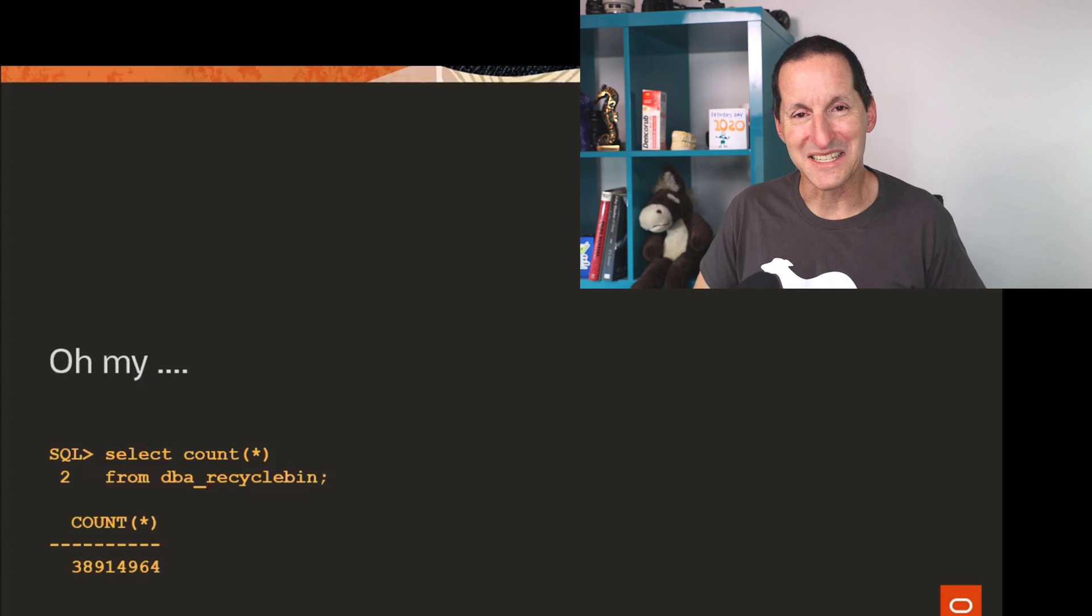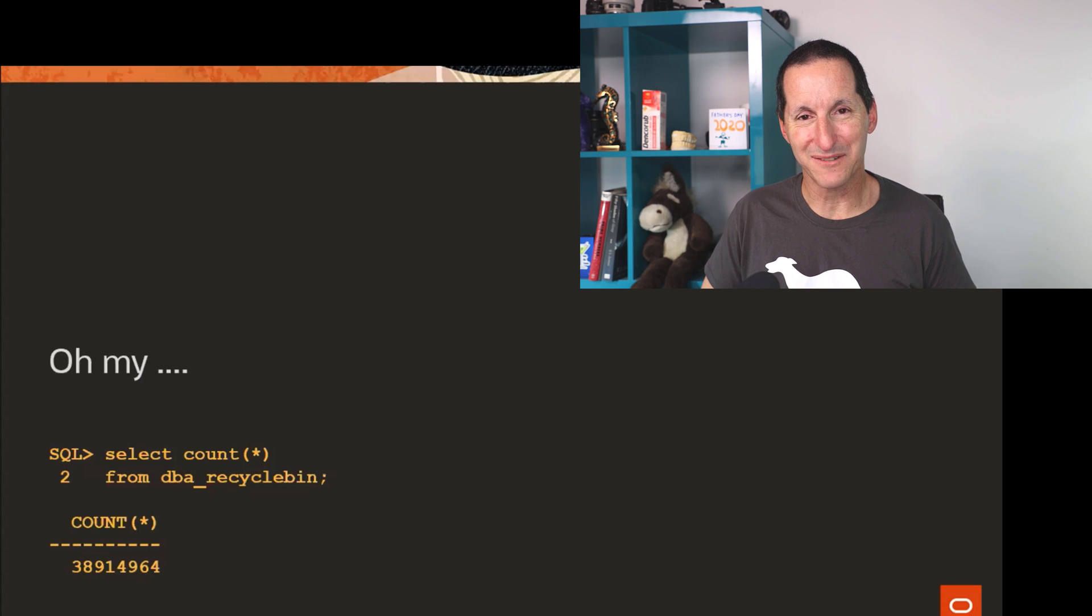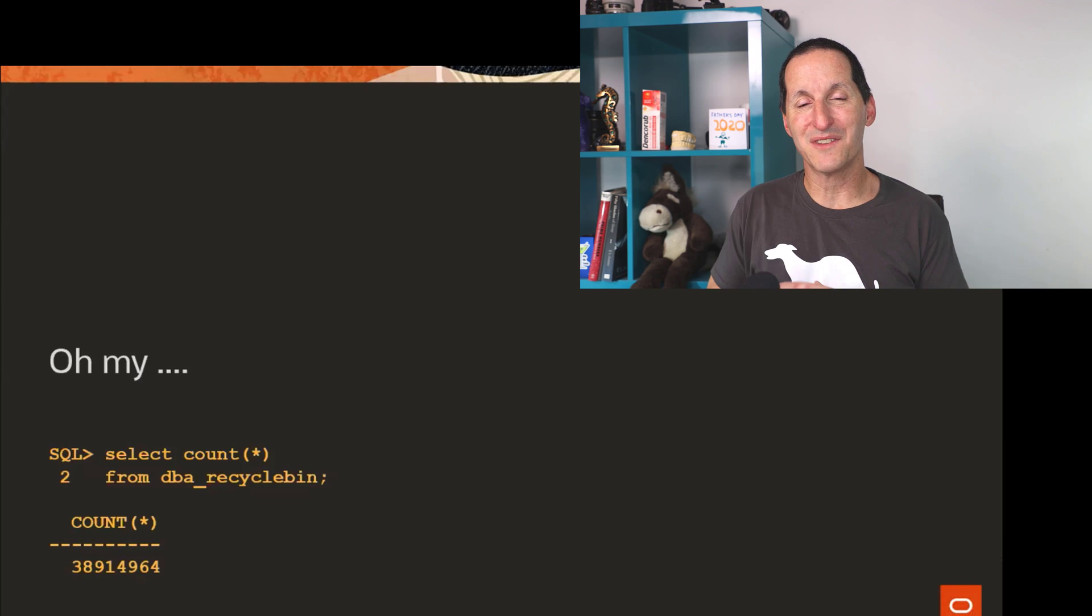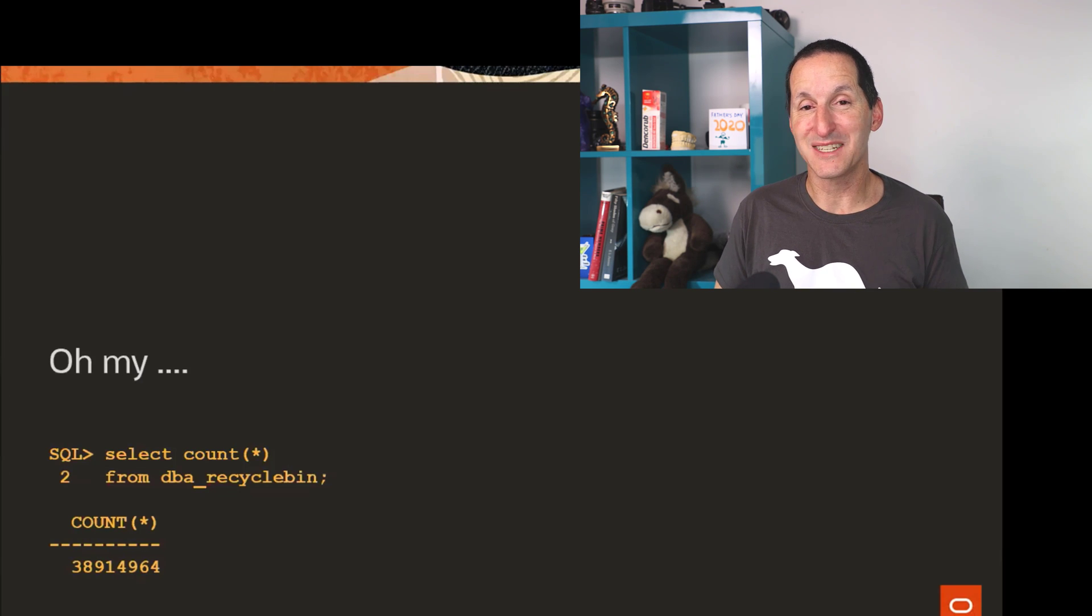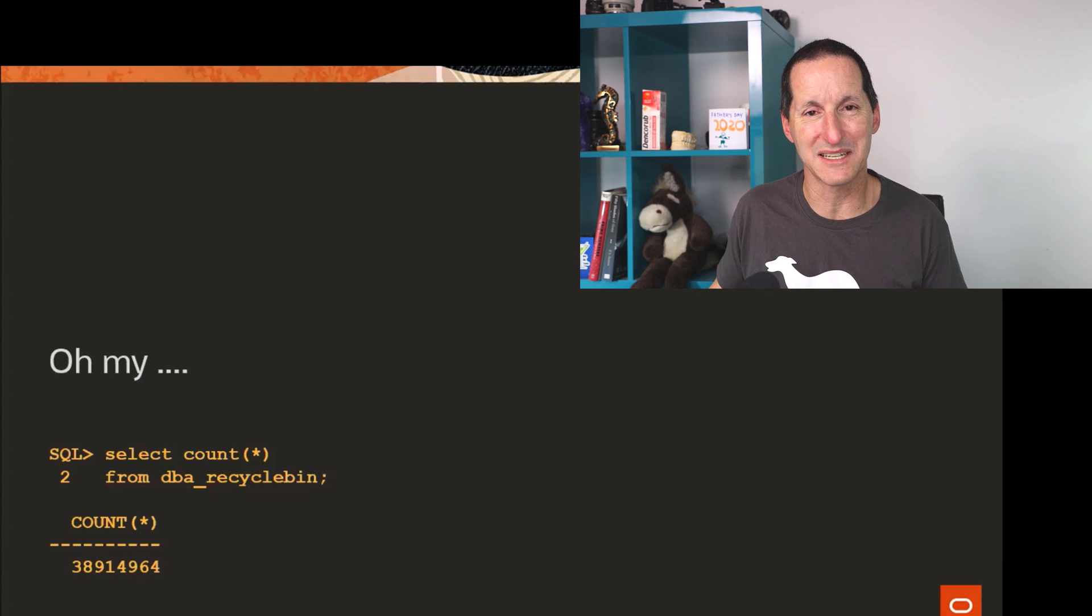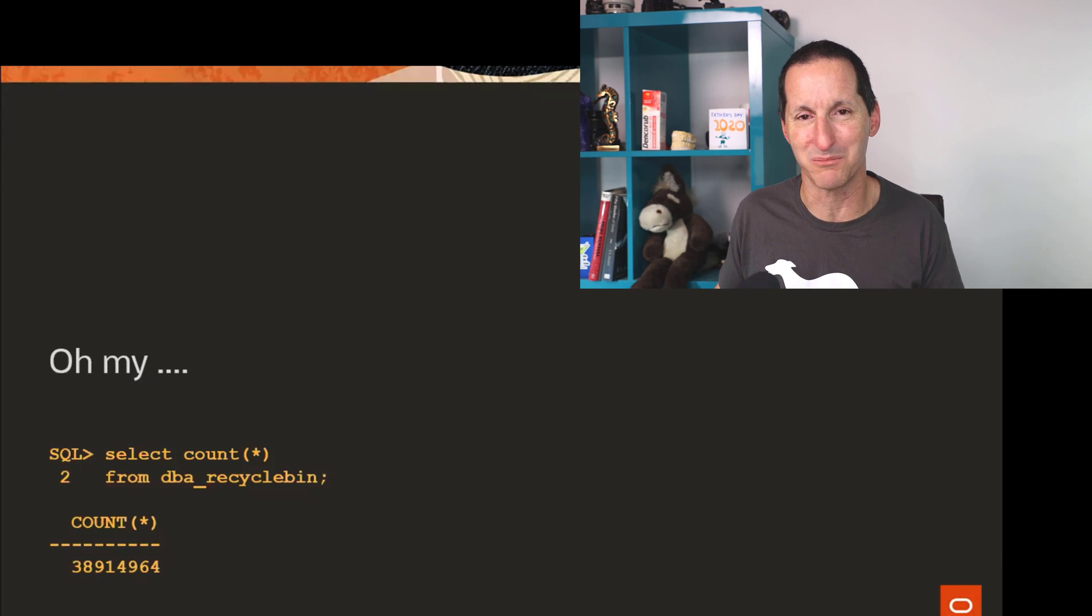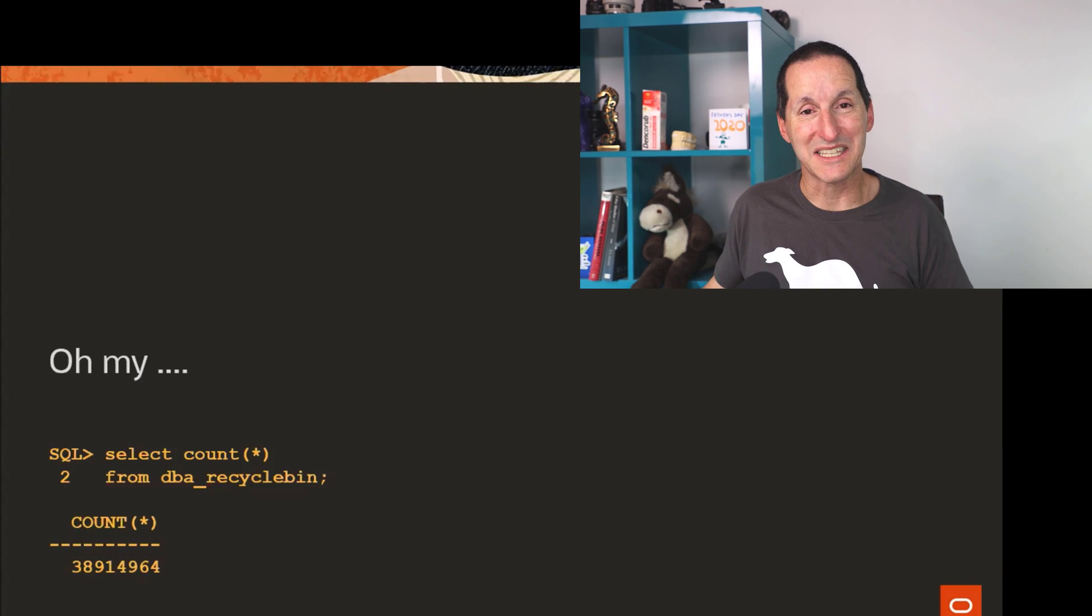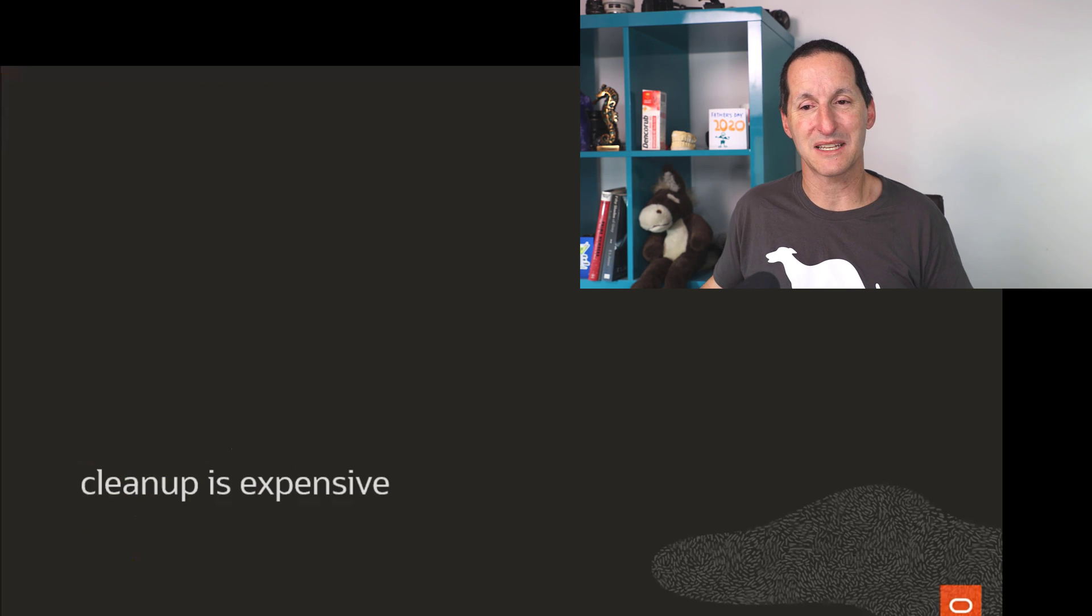That is incredible. Absolutely incredible. It absolutely blew my mind. That means over the time of this person's database, they have dropped 38 million objects. I don't know many databases that have ever had 38 million objects, maybe a million object. I can't think of any, but obviously in this case, 38 million objects in their recycle bin.